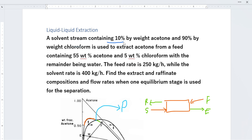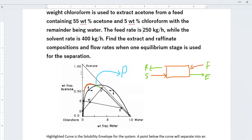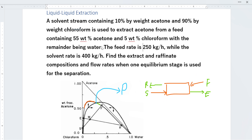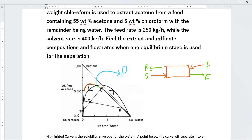Our solvent is 10% acetone and 90% chloroform. Acetone is our solute. This line represents 50%, so somewhere over here is going to represent 10%, and we mark this point on the line of the triangle. Now coming back to our feed: our feed is 55% acetone, 5% chloroform, and the remaining 40% water. So we can mark our feed by making a horizontal line at 0.55. Since 40% is water or diluent, we can make a line vertically up until it reaches the solubility curve, and this is where I mark my feed.